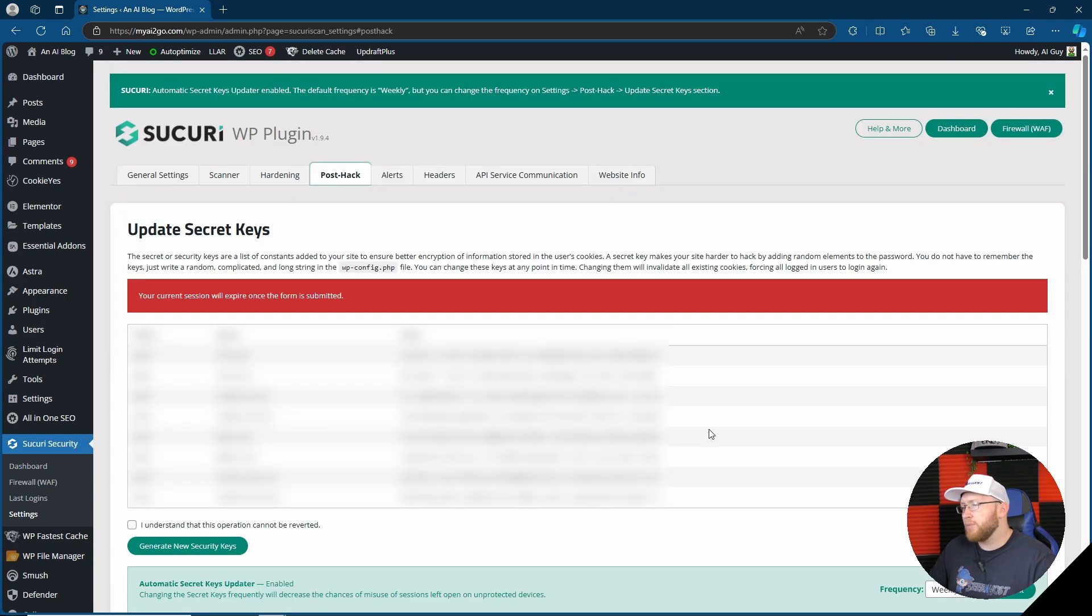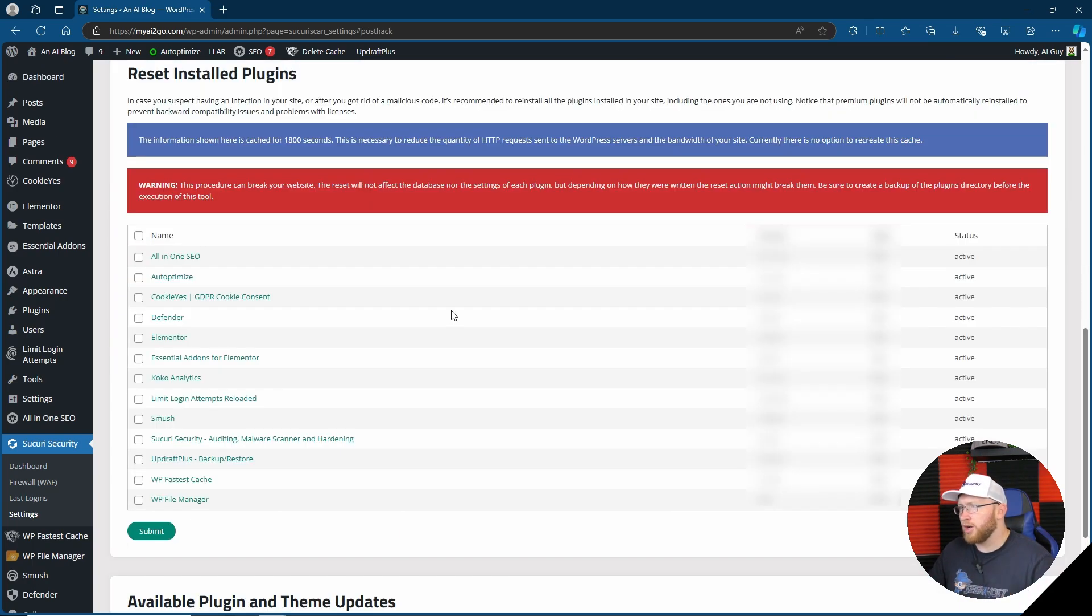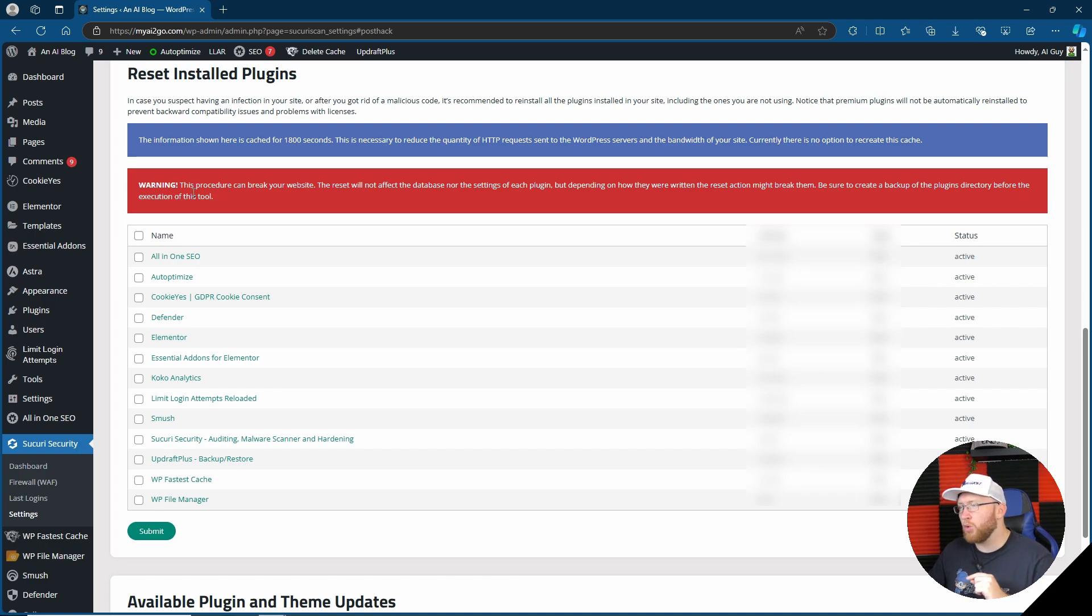And then include, let's say if we've blocked certain or all PHP files in certain directories, you can also allow some using this section here.